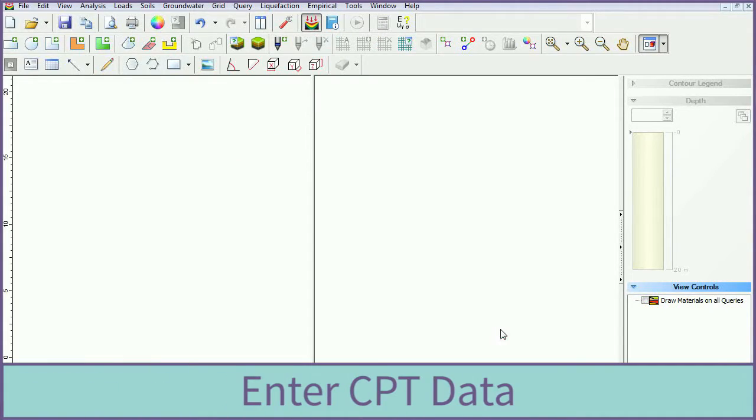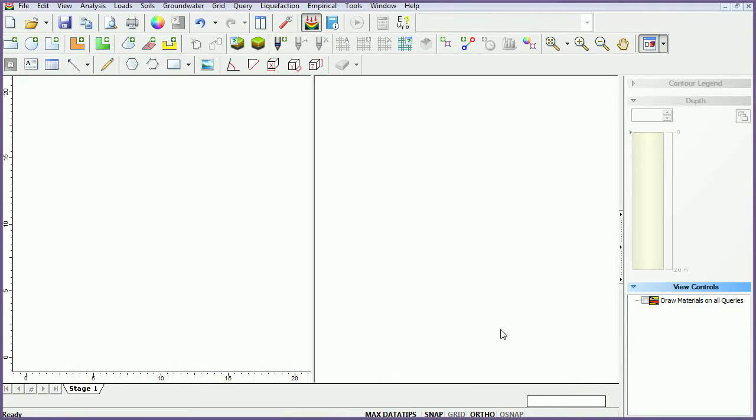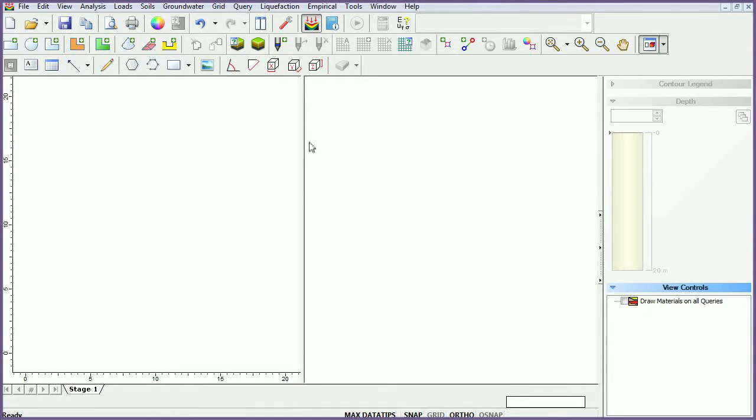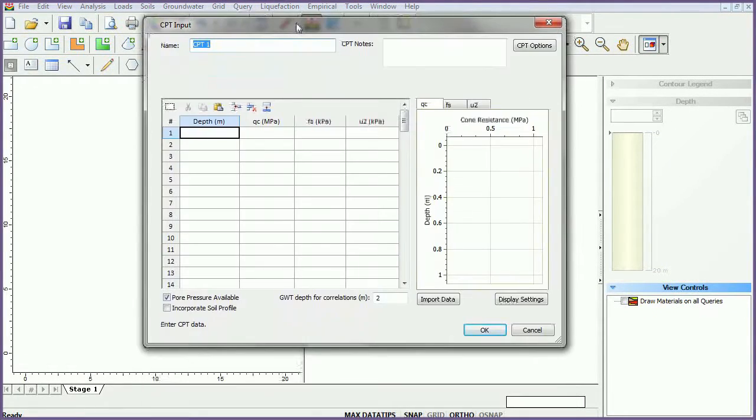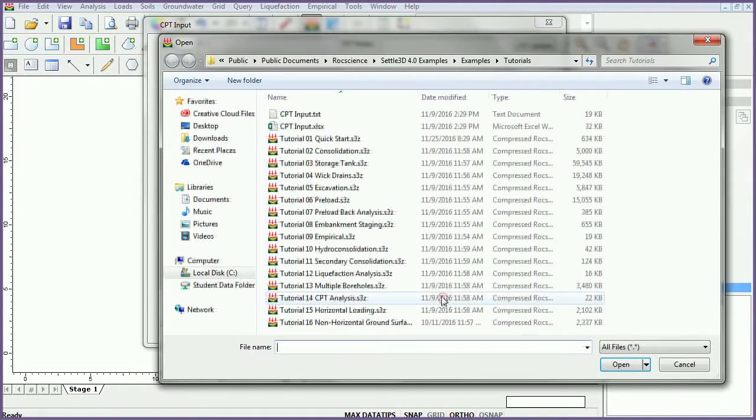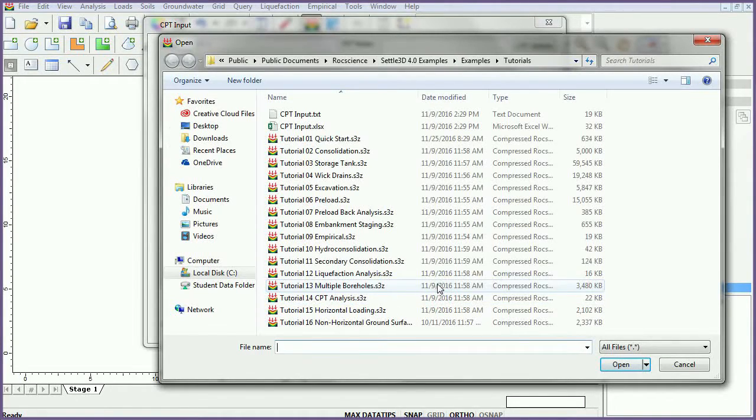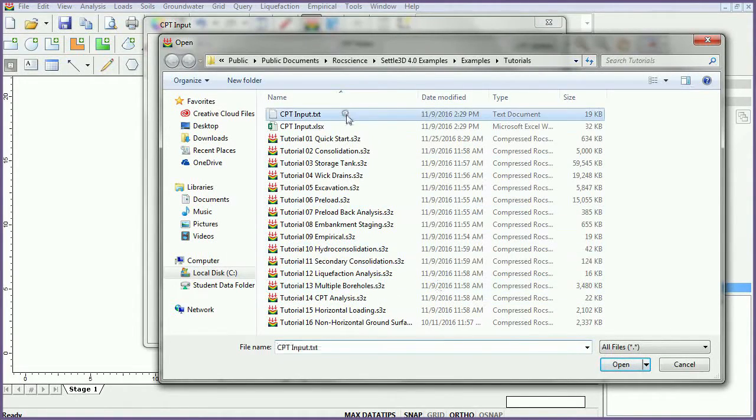We will now enter the CPT data. We will be using data from the CPT input file, which can be found in the RockScience folder with the SETTLE3D tutorial documents. Select the add CPT point icon from the toolbar. Click on import data, then select the CPT input text file.